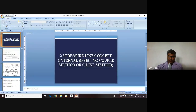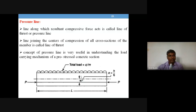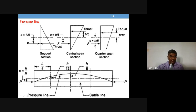Good morning dear students, welcome to this session on pre-stressed concrete. Last session we talked about the pressure line concept — what is a pressure line and how you draw a pressure line for an example case of a simply supported beam having a pre-stress of capital P and having a particular eccentricity something like h by 6.